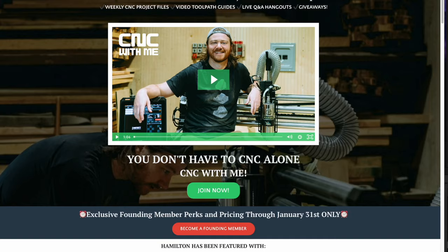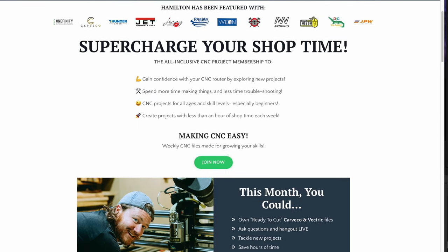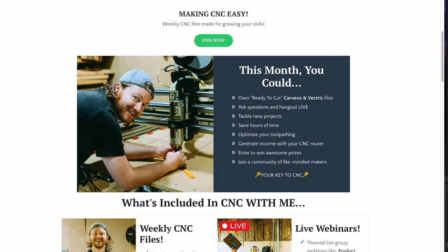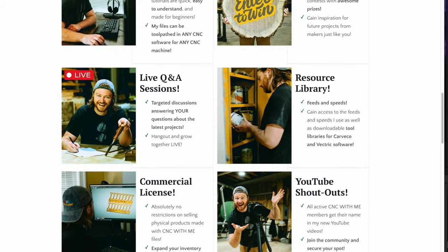If you happen to follow Hamilton, you will know that he has started a new series called CNC With Me, where he creates a new project each week with only three different bits. I had the opportunity to help Hamilton out and provide him some files for his inaugural project drop. I get a lot of questions about the actual process of producing G-code and then getting that G-code into the CNC for milling. I went back and reviewed a ton of prior videos and it seems I've never gone through the entire process end-to-end and covered every single step.